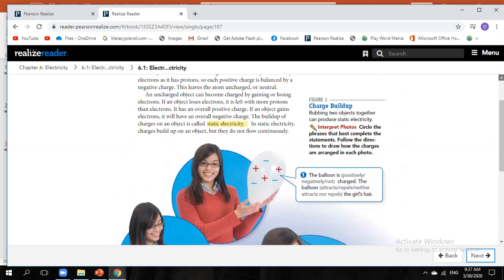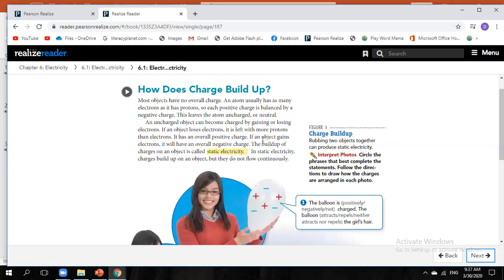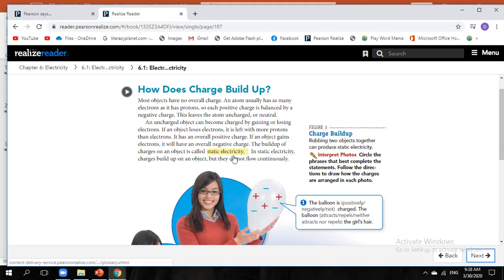When charges are built up on a neutral object by rubbing, this is called static electricity. Static electricity means the build-up of charges on an object that was originally neutral. There are several methods to build static electricity: friction, conduction, induction, and polarization — but our example is about friction or rubbing.